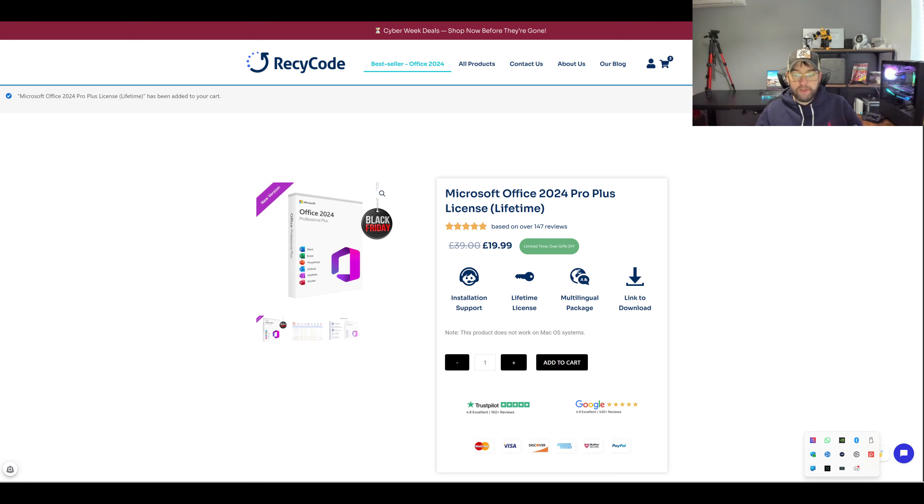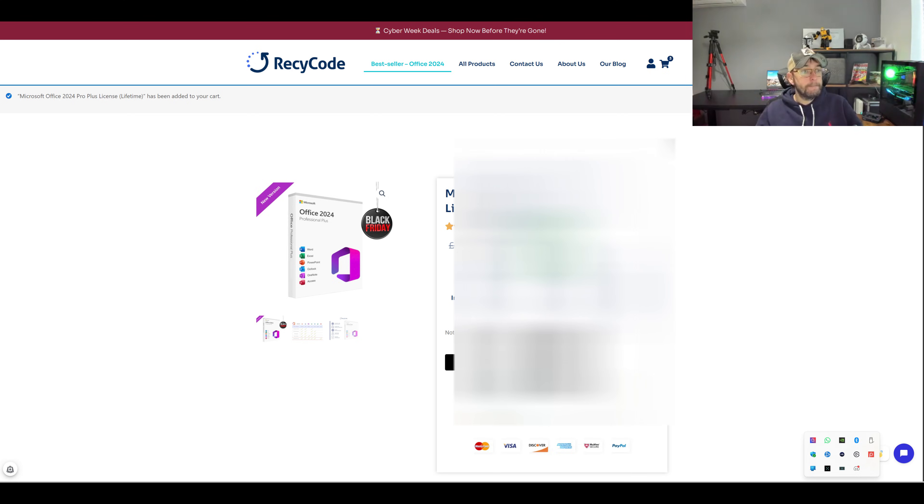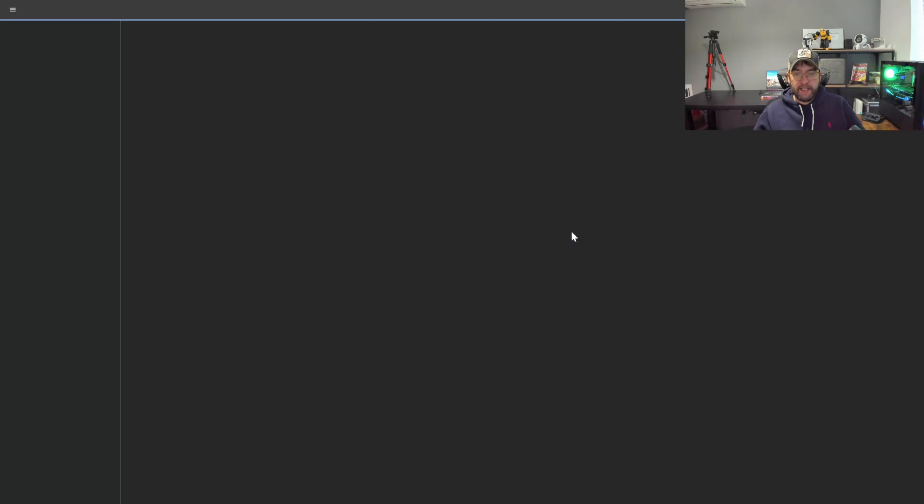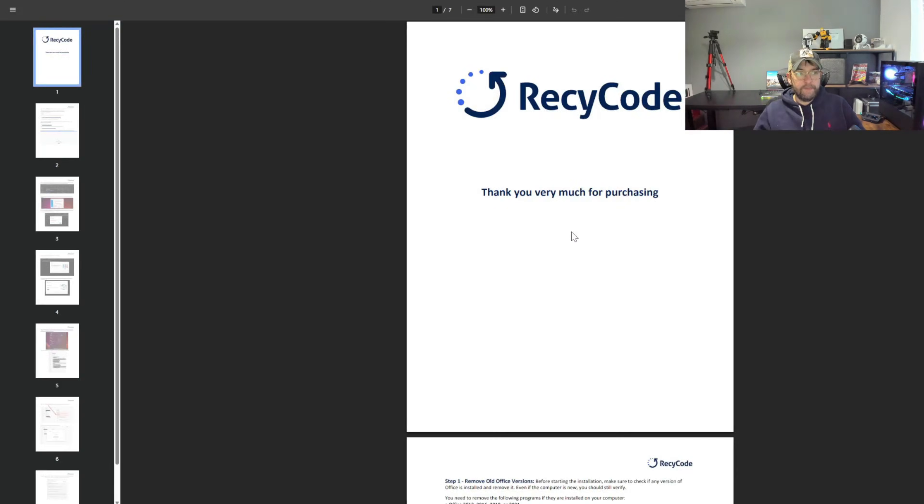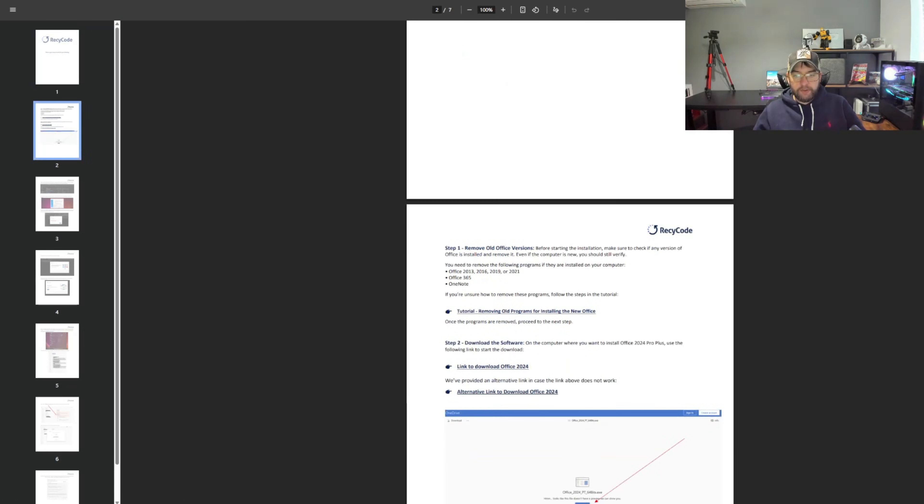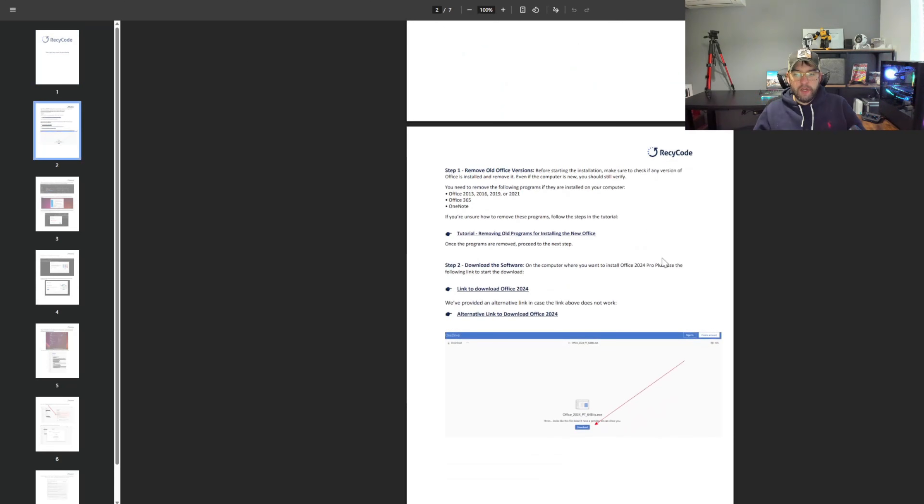That's the one we just purchased. Instructions for installation, we're going to click that and it will go through everything you need. Download the software on the computer where you want to install, so link to the download is in this. I'm going to download that now.